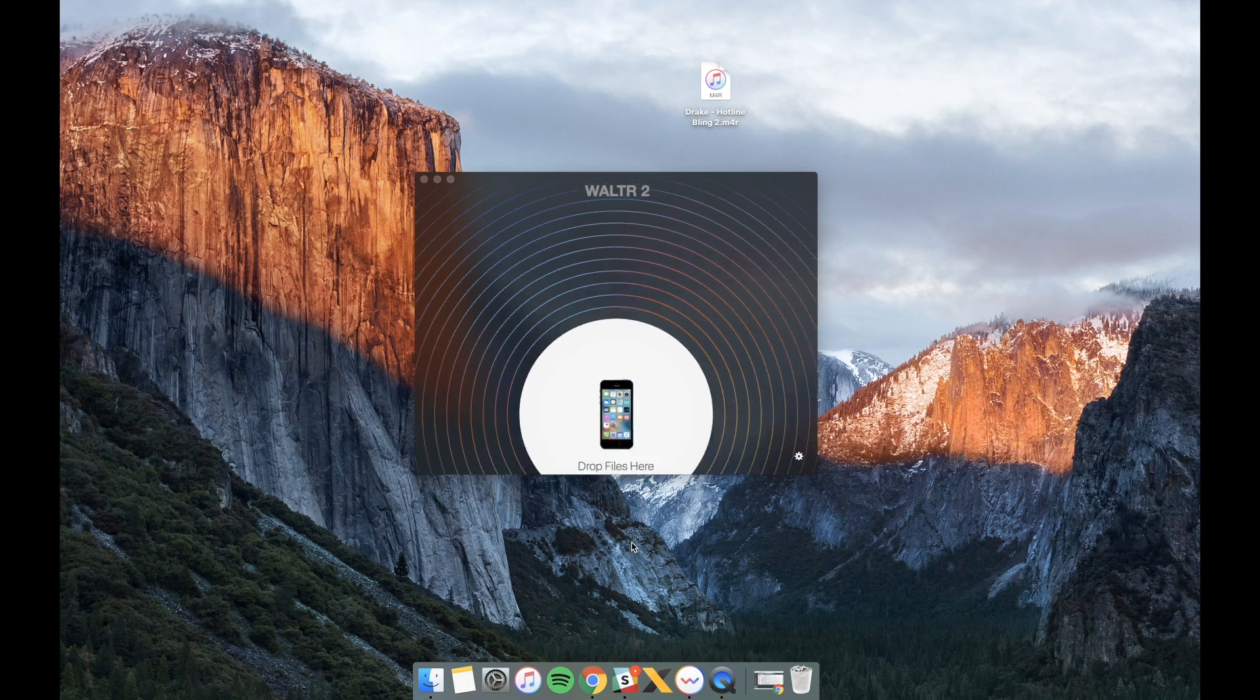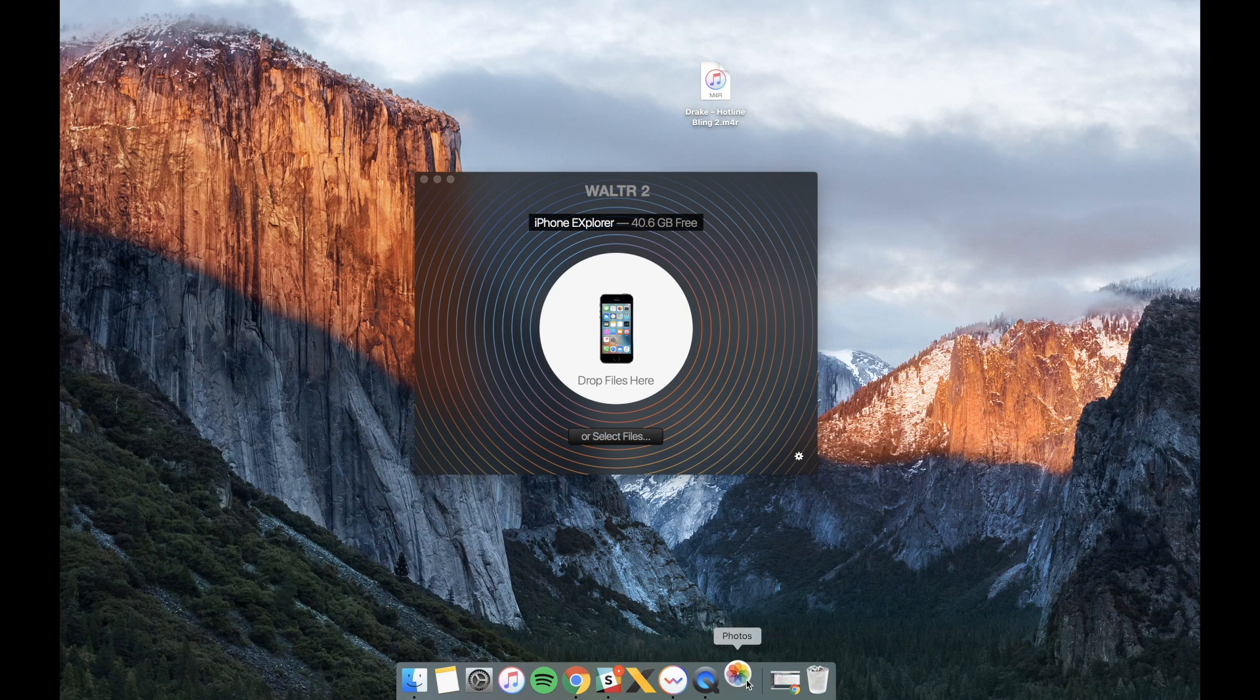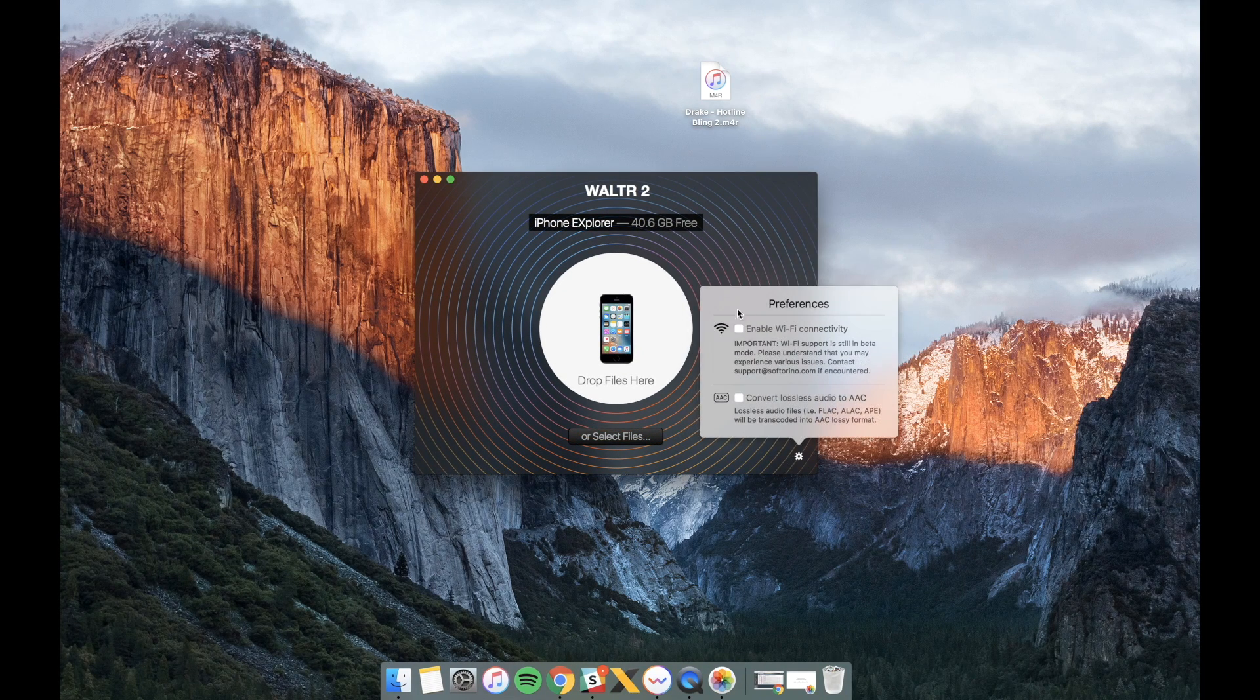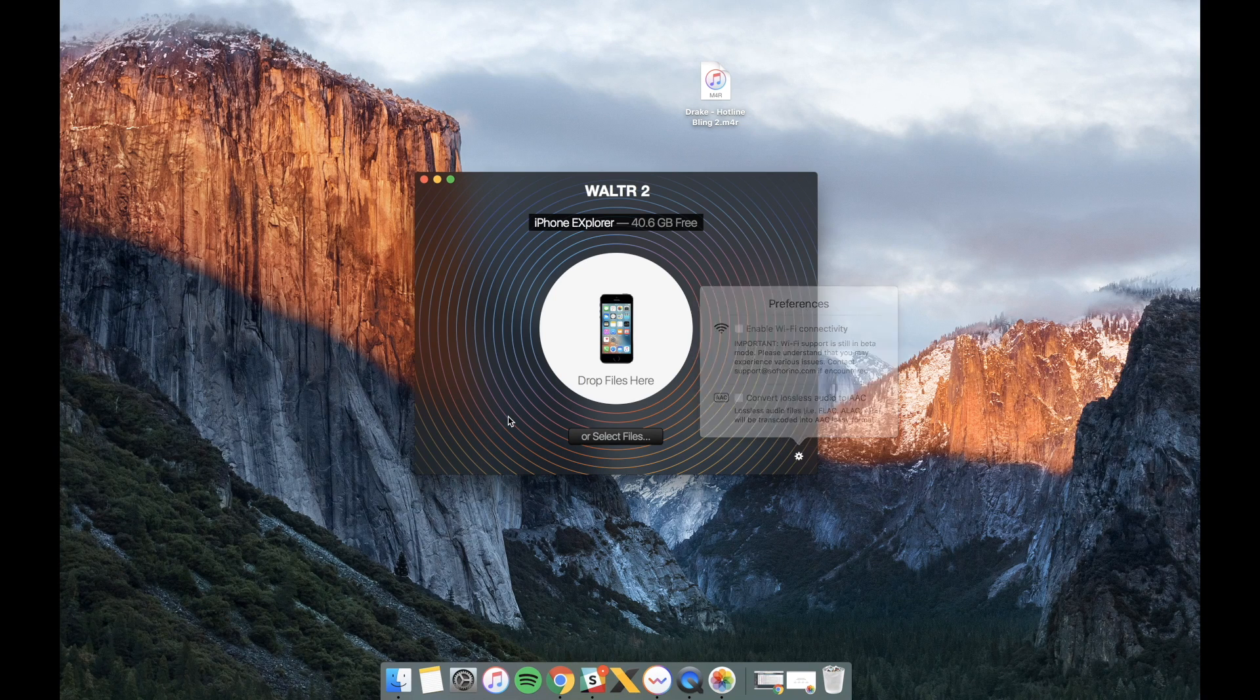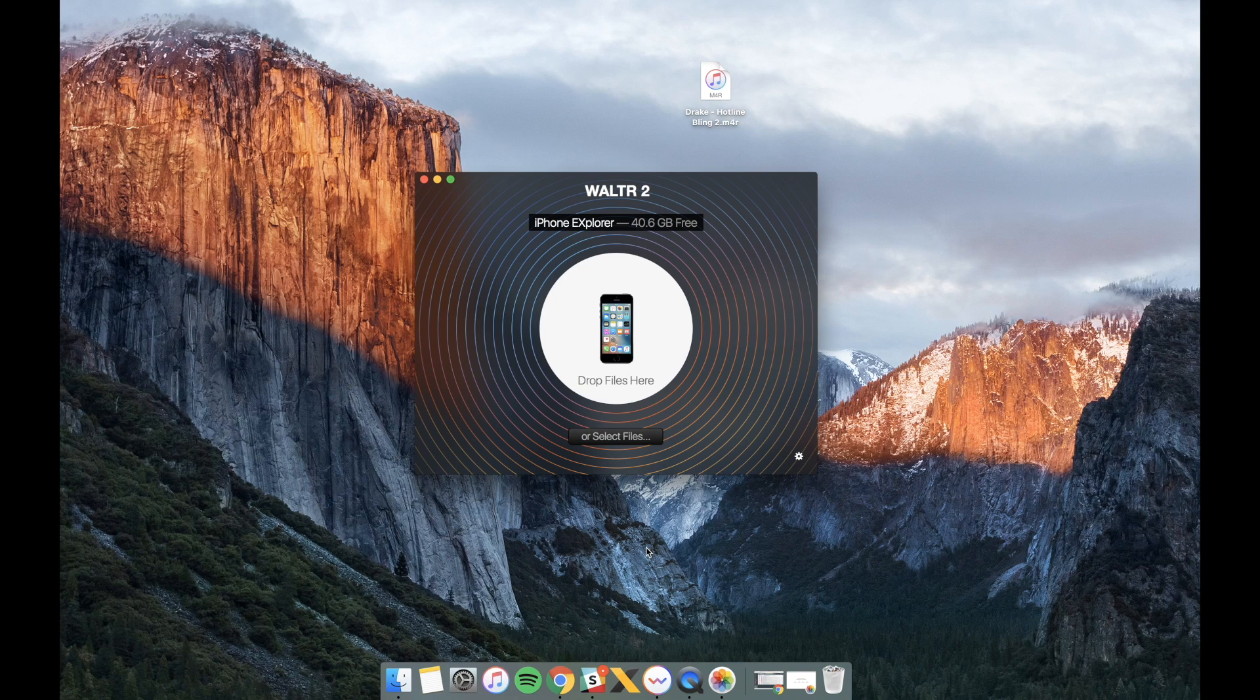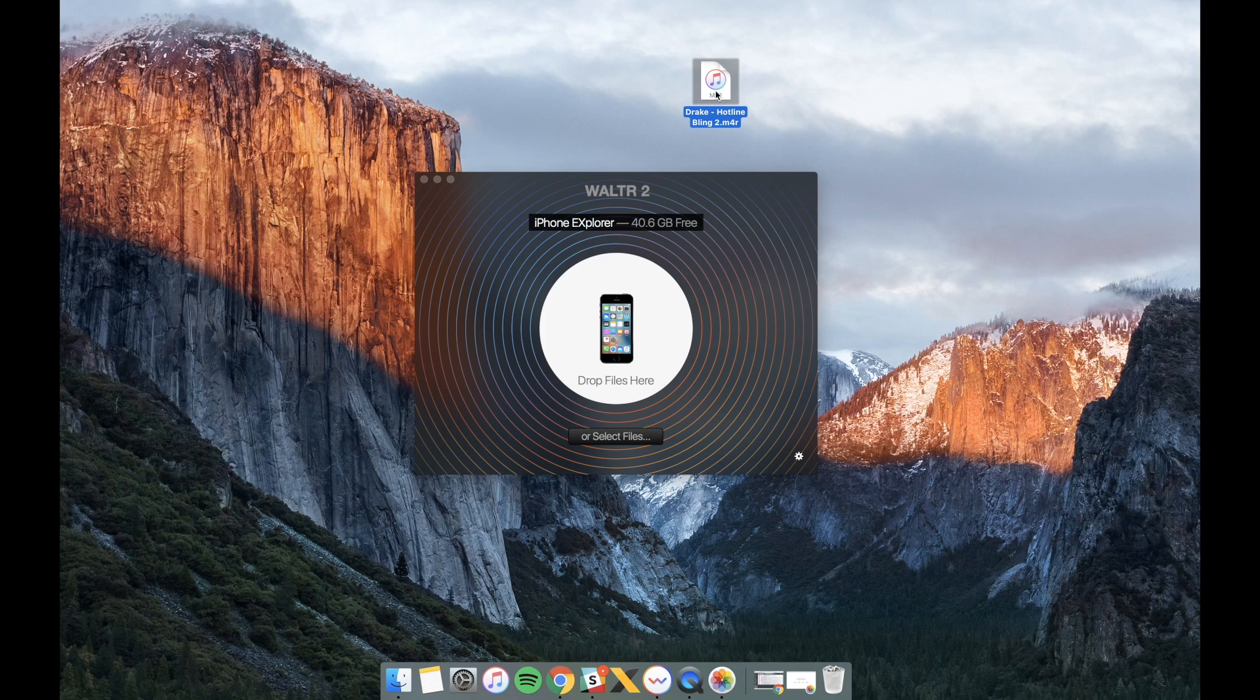To make it more convenient I've put a ringtone to my desktop. You can see it right here. Let's pay attention to the file format.